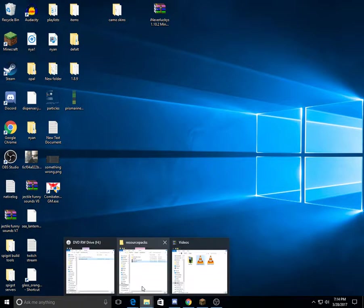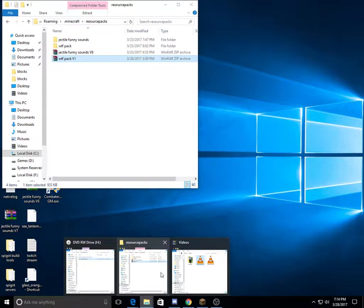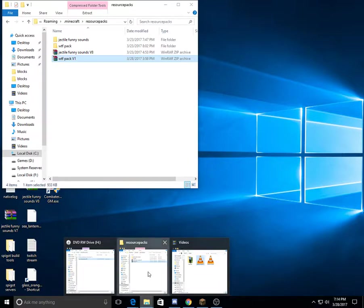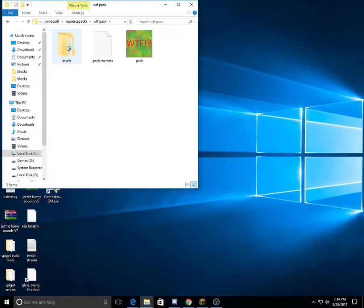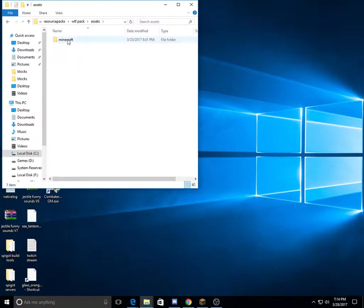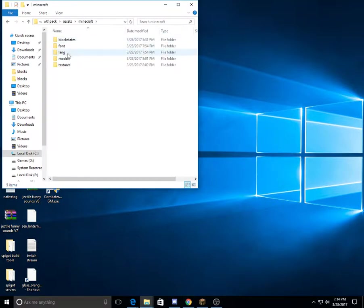First thing you'll need is Notepad++. You'll need that because this will require some programming. Quite a lot of it, actually. So yeah, this is what I've been working on, the resource pack. So I'll just give you a step-by-step tutorial.